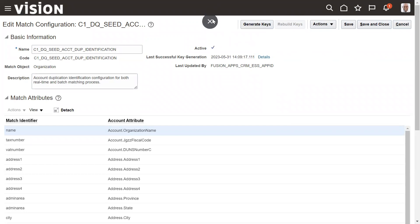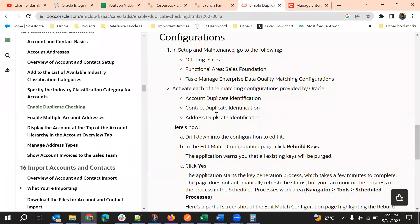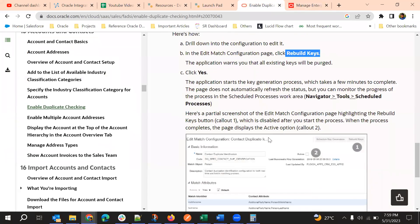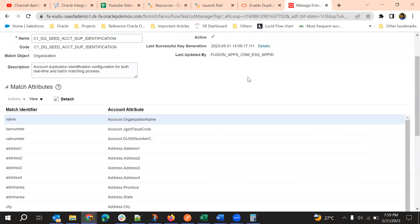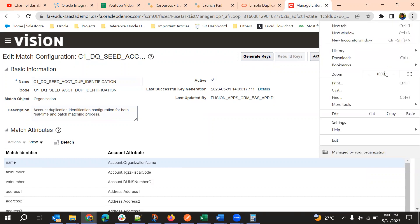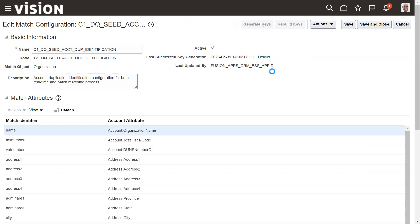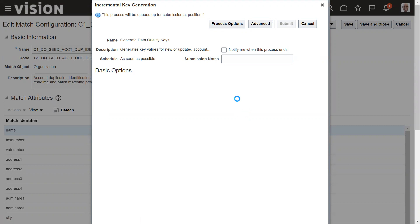So there is a document for this. So we need to, if it is a first time right, so we need to rebuild the keys and then if needed so we need to run the process, we need to run the generate keys process. So basically rebuild keys and generate keys are the scheduled processes. So when you generate keys, this is a schedule process submission, generate data quality keys. This is the processing so you can submit this.